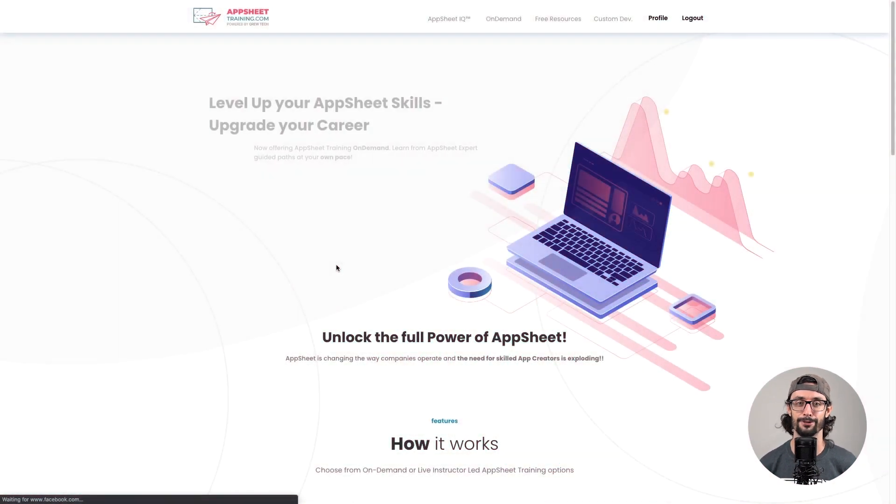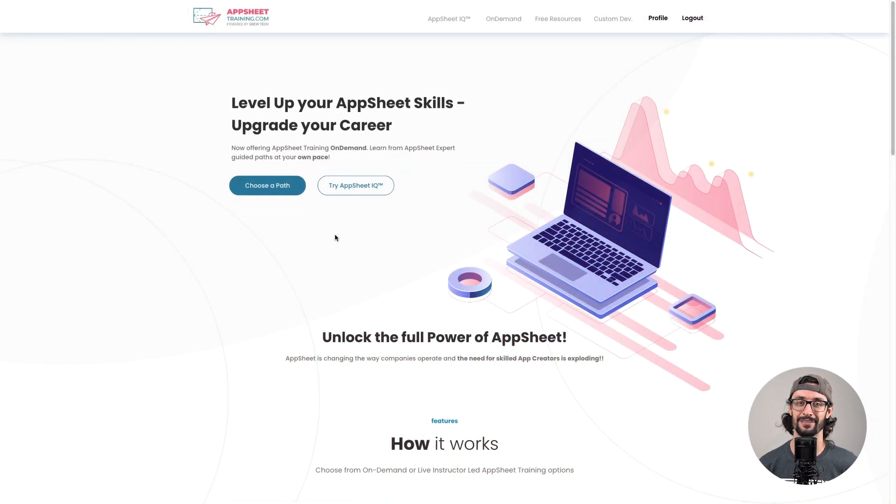As user-friendly as no-code technology is, it's still hard to understand all of what you can create. But what if you had an intelligent guide to highlight the most valuable skills that you should learn next? That tool is AppSheet IQ.